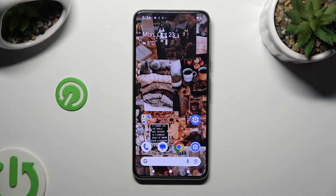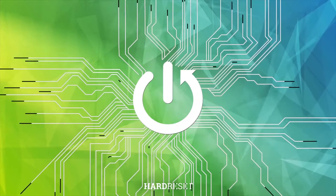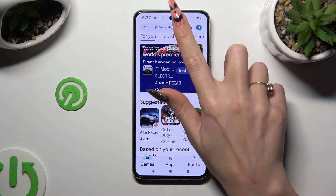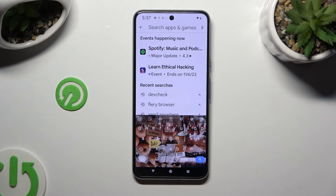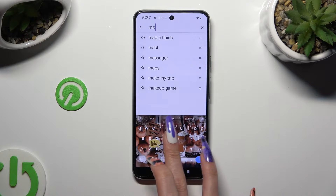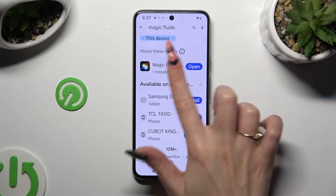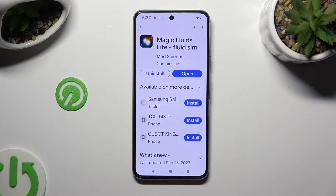In front of me is Google Pixel 8, and today I would like to show you how you can apply an animated live wallpaper by an app called Magic Fluids. Begin by opening the Play Store and clicking on the search bar. Type in Magic Fluids, then download this free app from the Mad Scientist developer, and when it's ready, open it.